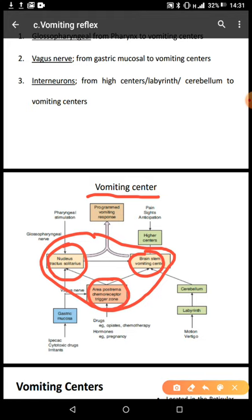Vomiting is mainly controlled by the chemoreceptor trigger zone, because this one senses drugs and chemicals in the cerebrospinal fluid and also chemicals in the blood. The area postrema chemoreceptor trigger zone is outside the blood-brain barrier, so any chemicals in the blood can be sensed by this area postrema, which is located on the floor of the fourth ventricle. The nucleus tractus solitarius is also involved in triggering vomiting.